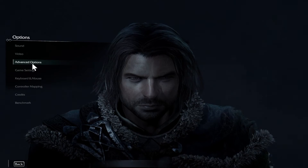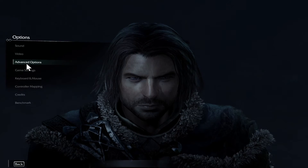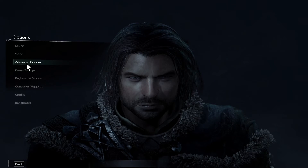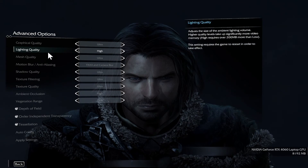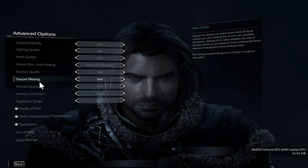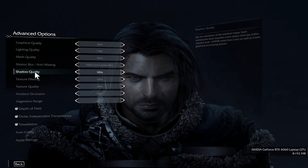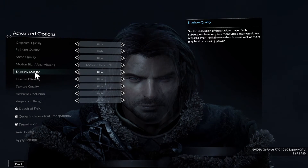Then you can go back and click on Advanced Options. This will now contain various different graphic parameters that you can redefine.